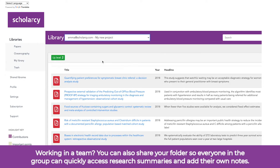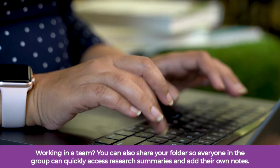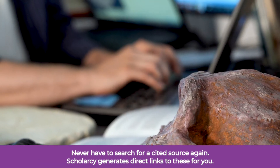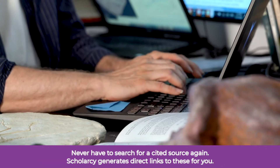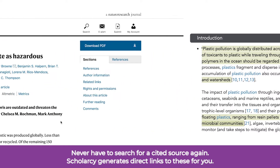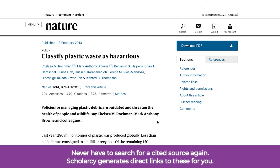Working in a team? You can also share your folders so everyone in the group can quickly access research summaries and add their own notes. Never have to search for a cited source again — ScholarSee generates direct links to these for you.